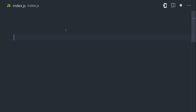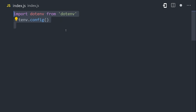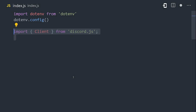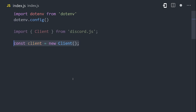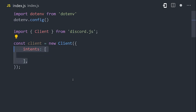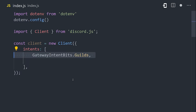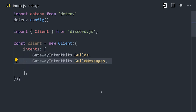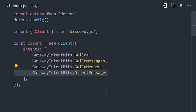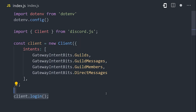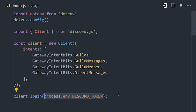Now in the JavaScript, we can initialize dotenv, and then import the client from Discord.js. It takes an array of intents for the types of data that you want access to, like guilds, which refers to the server itself, guild messages, all the messages that happen there, members, direct messages, and so on. And finally, use the client to log in with your Discord token.